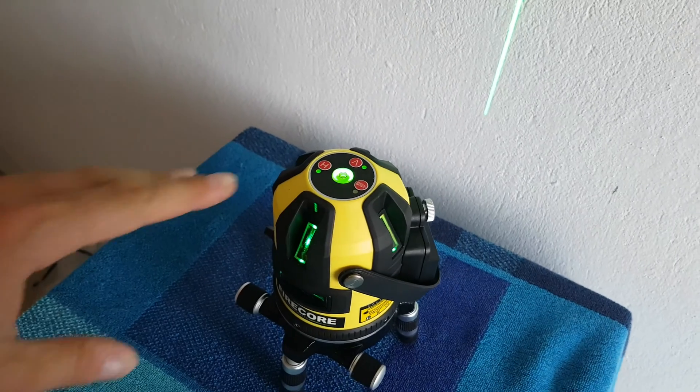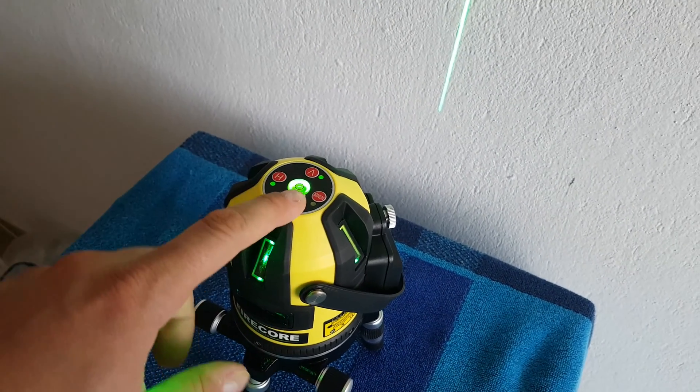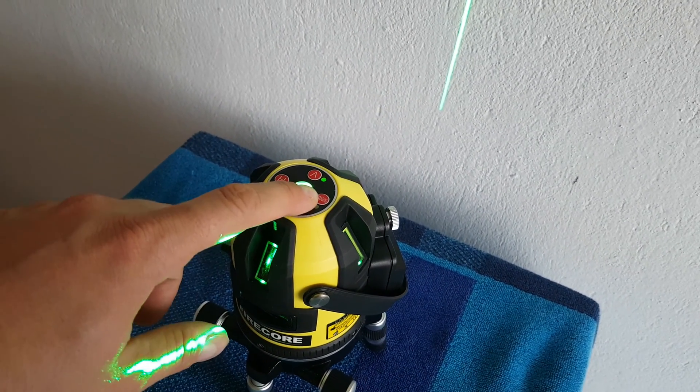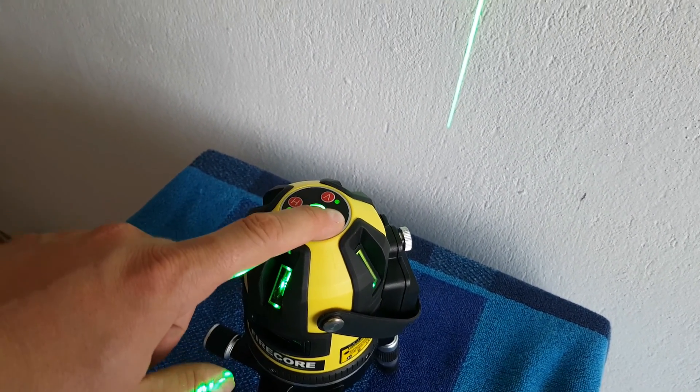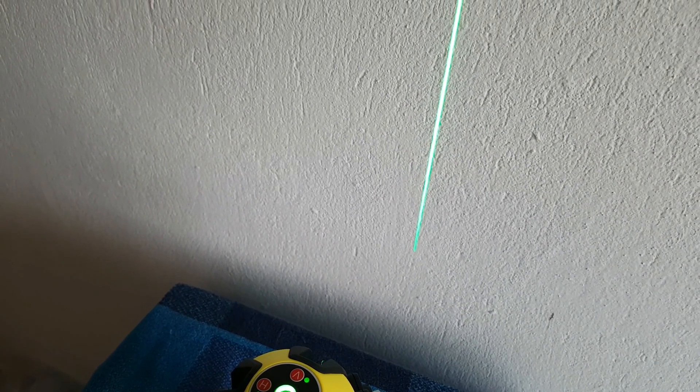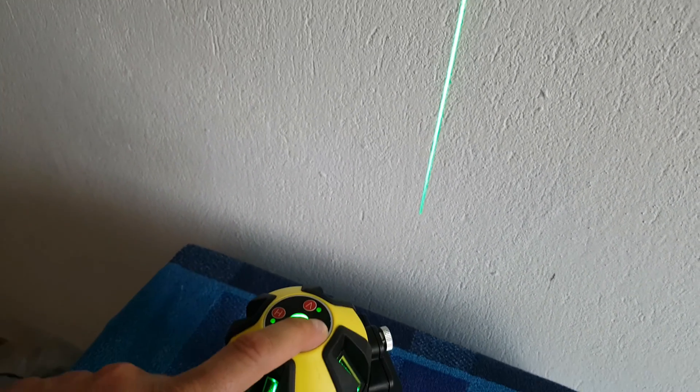And next we can see this outdoor button. If I will push it, you can see the laser line, it goes the low brightness and the high brightness. And the high brightness, it is for the outdoor.